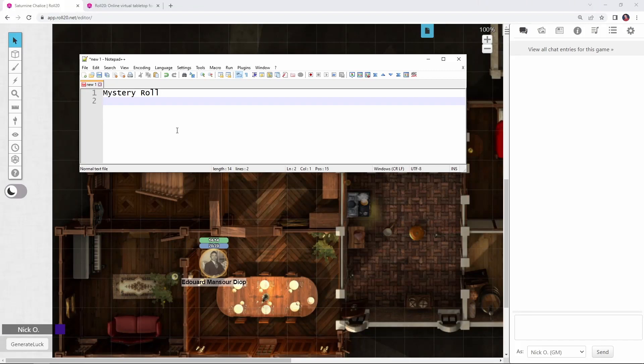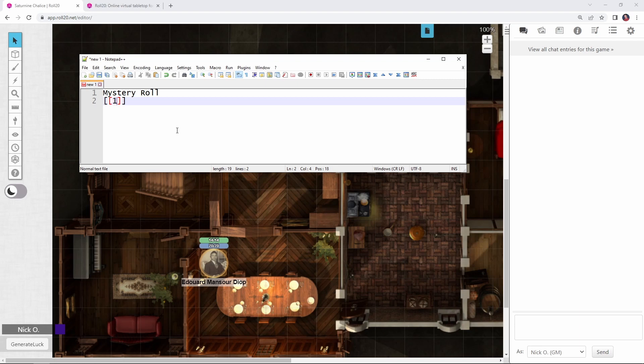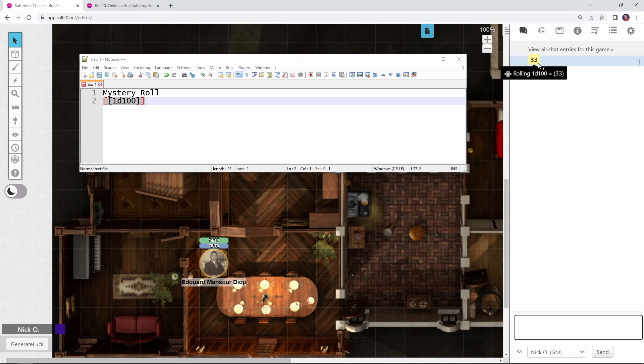So the first thing that we're going to need for our mystery roll is the actual die roll itself. Call of Cthulhu does everything based off of a D100. So what I'm going to do here is put in a pair of open double brackets, and I'm going to say 1D100. And then if we copy this and run it in chat, we can see I rolled a D100 and I got a 33.